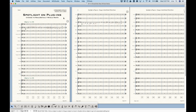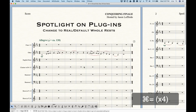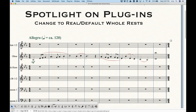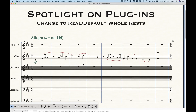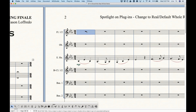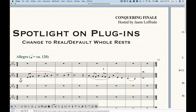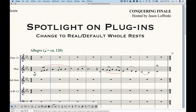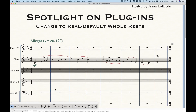Before I even get into this, it's important to make sure you understand the difference between a default whole rest and a real whole rest. When you open a blank file in Finale, you'll see all of these measures appear to have whole rests in them. But what these actually are is default whole rests — or more technically, bar rests. They're not actually a whole rest, because a whole rest has four beats. We have these bar rests in 4/4, just as we do in 3/4, and obviously a 3/4 bar rest is not a four-beat whole rest — it's just indicating that the whole bar is blank. In Finale, there's a big difference between a default whole rest and a real whole rest in its functionality.